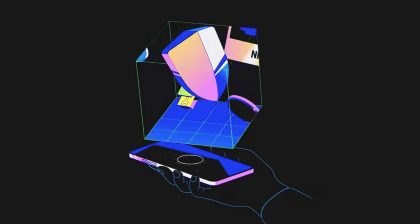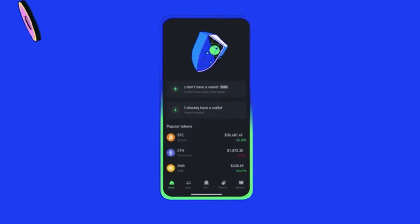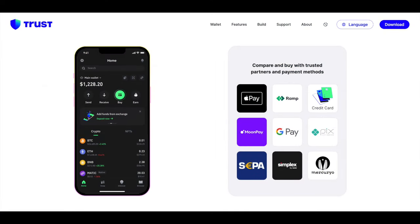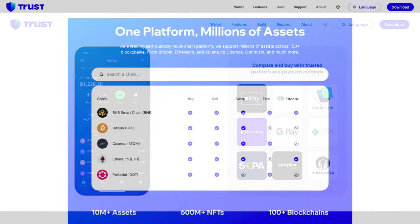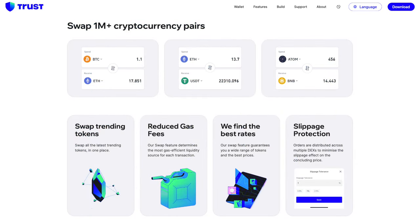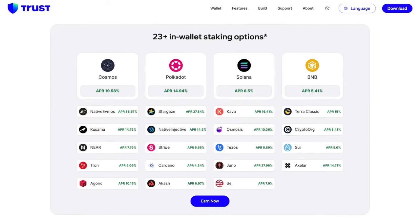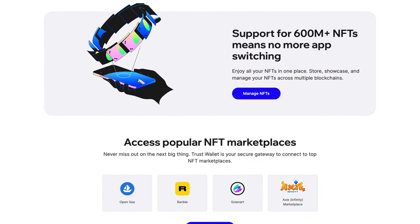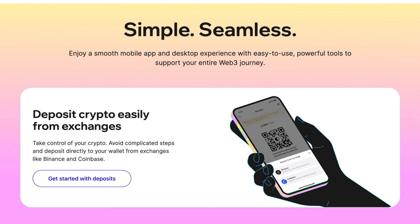The wallet is self-custody so you're going to have access to your private keys and therefore complete control over your crypto. The wallet is beginner friendly with easy to use features such as quick and easy buying with credit and debit cards. You can hold more than 10 million assets from over 100 blockchains, swap or exchange your crypto from within the wallet, stake and earn interest on your crypto, safely store collectibles and NFTs, track crypto prices, and connect your wallet to dApps or decentralized applications.